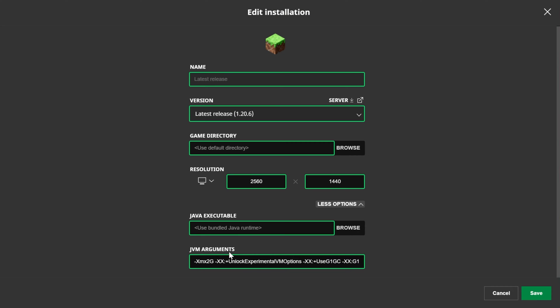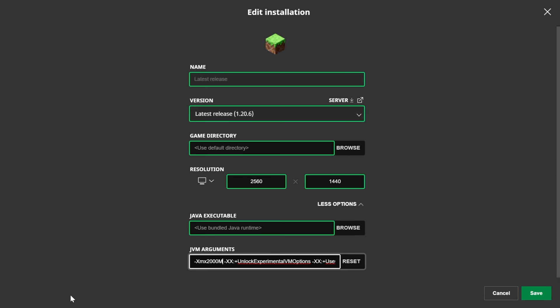Finally, JVM arguments down here is what we're looking for, and specifically this first string. Dash XMX and then you'll see a number in G. You might see a number that's larger like 2000 and M, but no matter what, you want to delete everything after the number all the way up to XMX. Then, define how much RAM you want to add to your Minecraft.